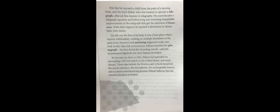His lab was the first of its kind. It was a busy place where experts collaborated, working on multiple inventions at the same time. Research and marketing happened under one roof.